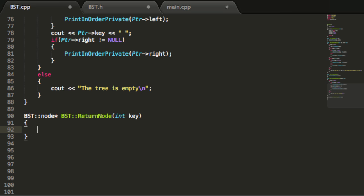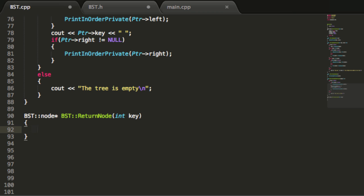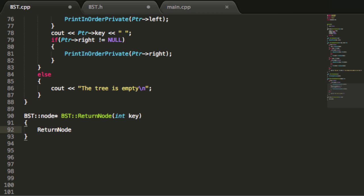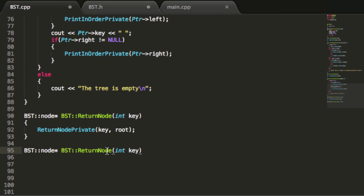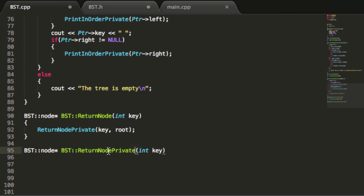So returnNode is simply going to call the returnNodePrivate function, passing in the key value it was given and also the root pointer. We'll copy this up here, paste it down here, and add the word private to define the returnNodePrivate function. Then we'll do an opening and closing curly brace and define our function inside of the curly braces.